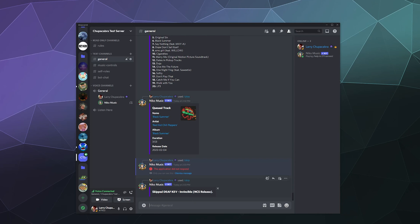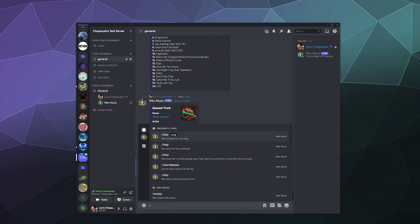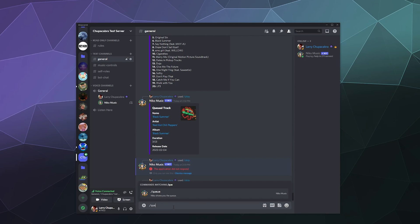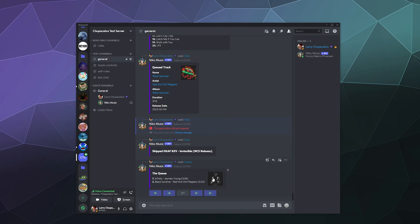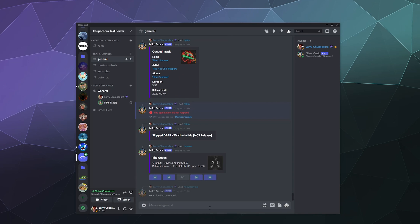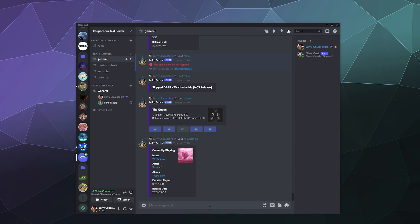So it skipped past the current song, which means it's currently playing. Sorry, I need to type in now playing in order to get the list of what is currently playing. So right now it's playing nostalgia go and it skipped past the previous song. And next up is Infinity by James Young, followed by black summer by the Red Hot Chili Peppers. Actually, that sounds pretty good. I haven't listened to the Red Hot Chili Peppers new stuff in a while.